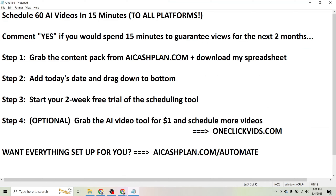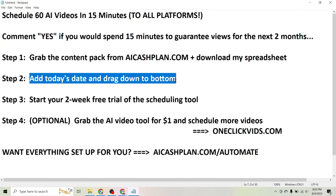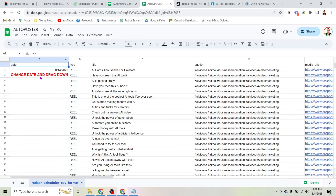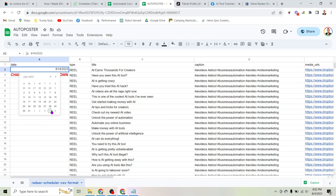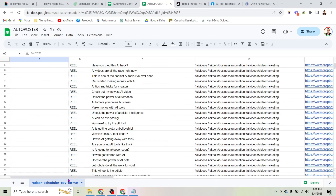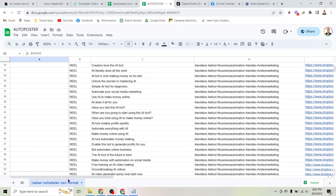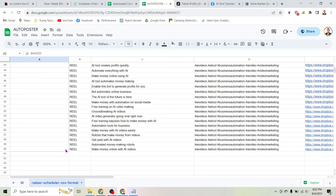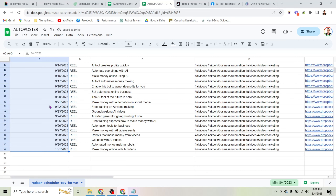Step two is to add today's date and drag down to the bottom. You come here where it says in red letters 'change date and drag down,' and you set this date to today's date. Then you click on the blue dot and drag it all the way to the bottom of the content. There are 60 posts here, so you drag that down and each one of these dates is now in corresponding order — content scheduled until October 1st.